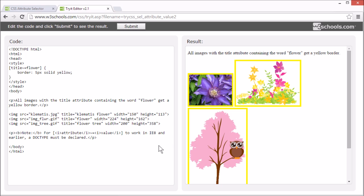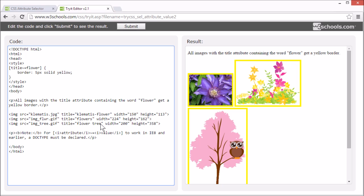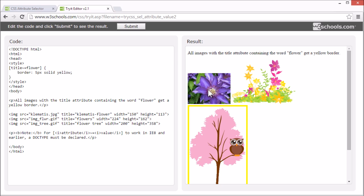But it will not match it if it's in the value but has a hyphen character attached to it, or it's part of a word like flowers. These elements will now not be matched with this selector.